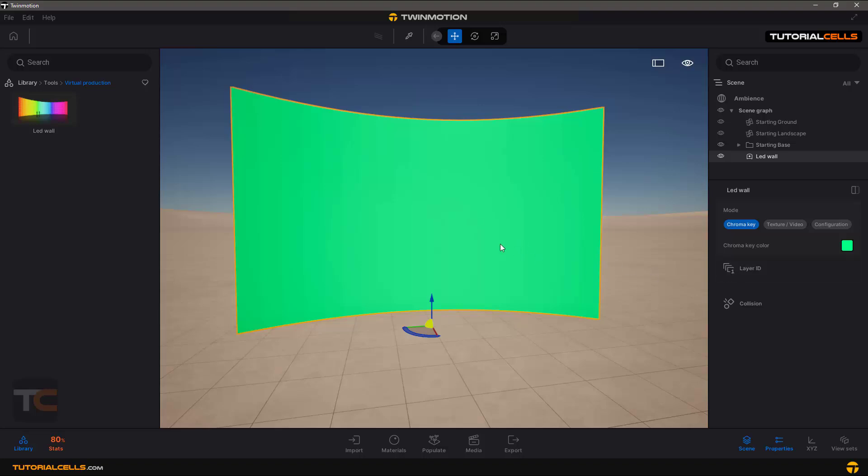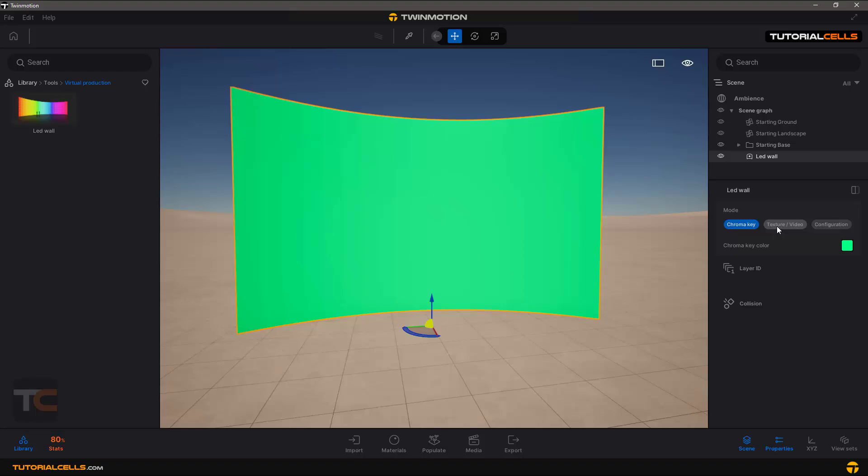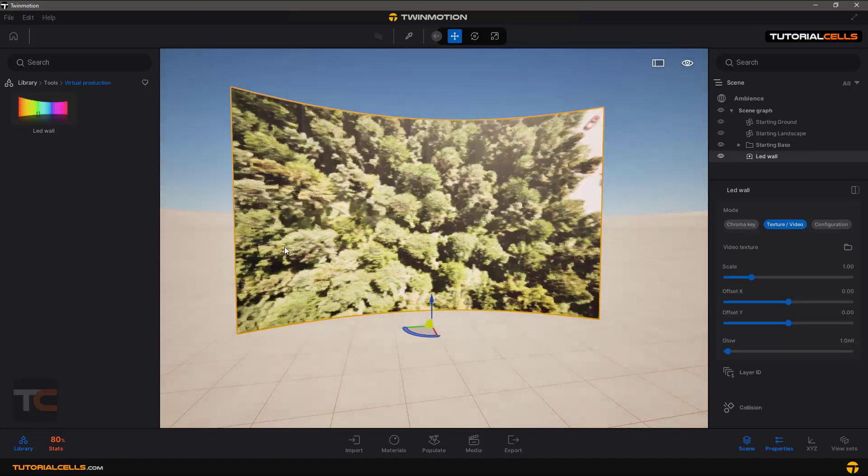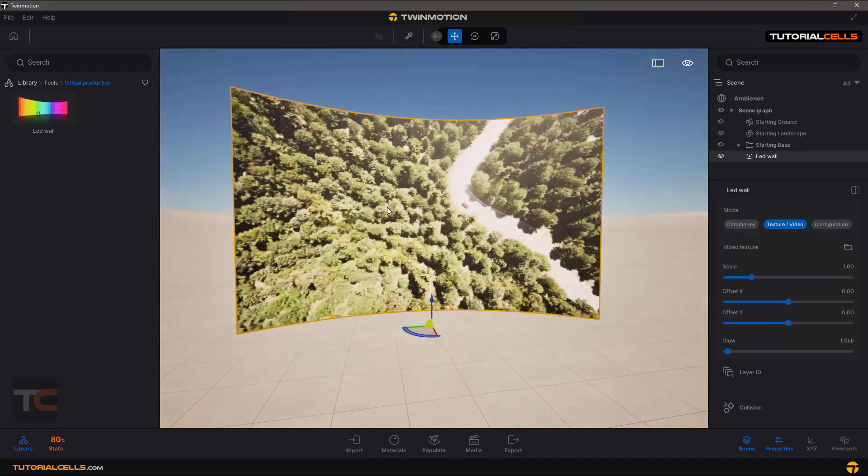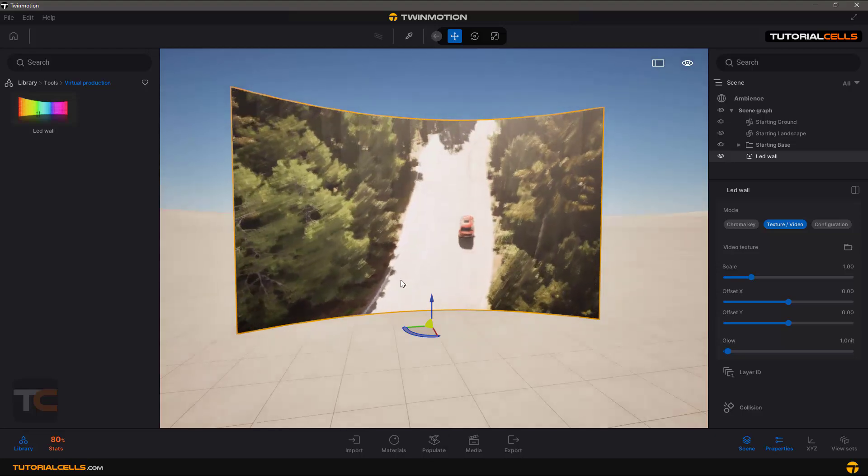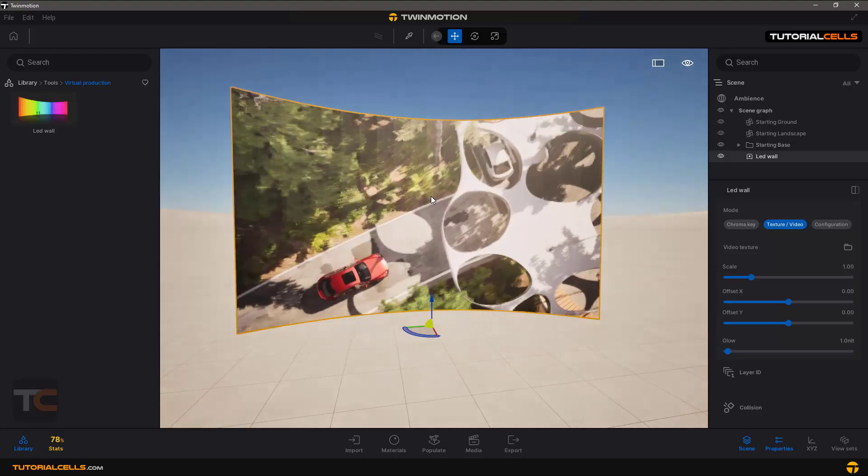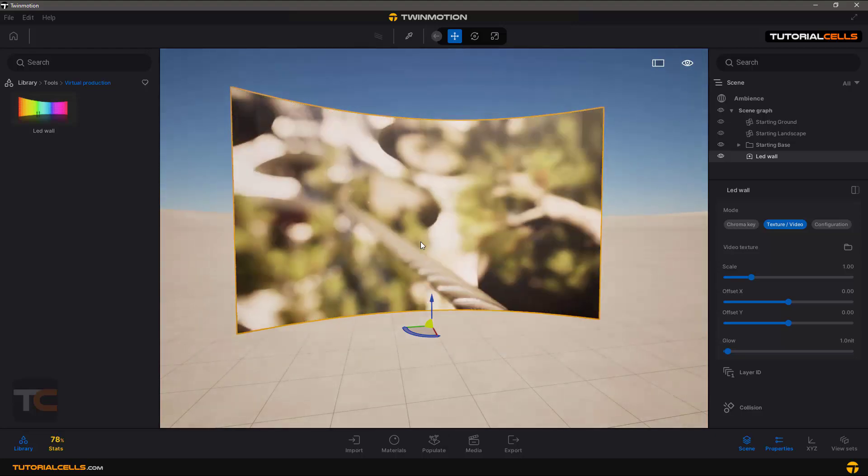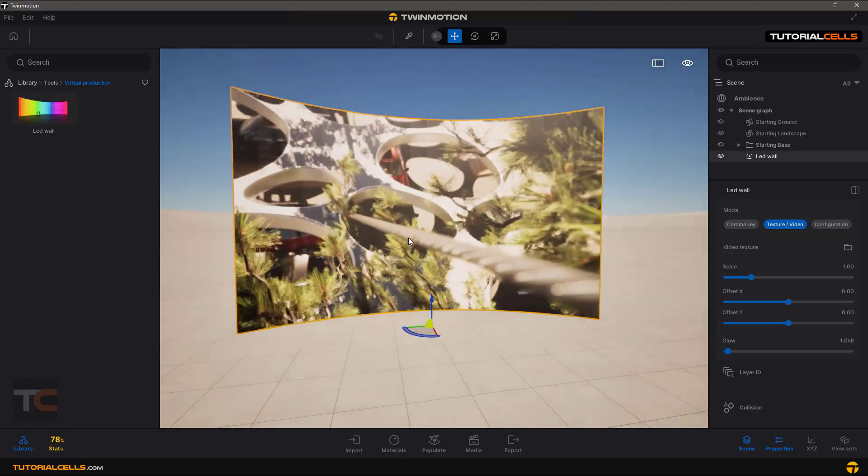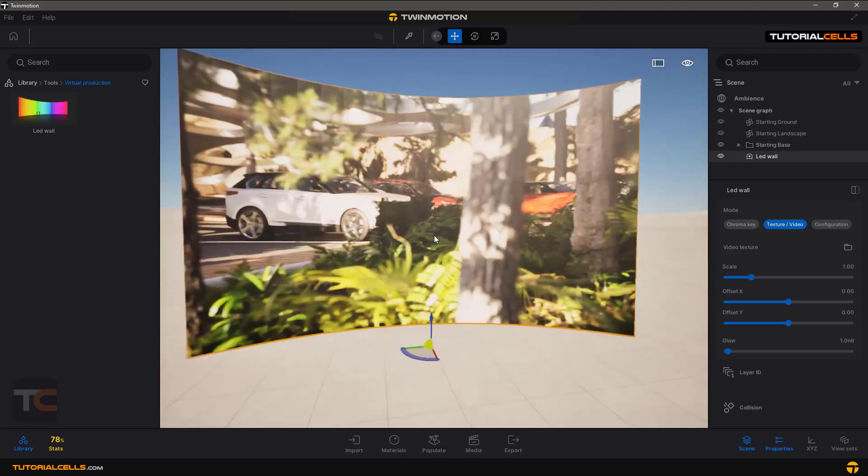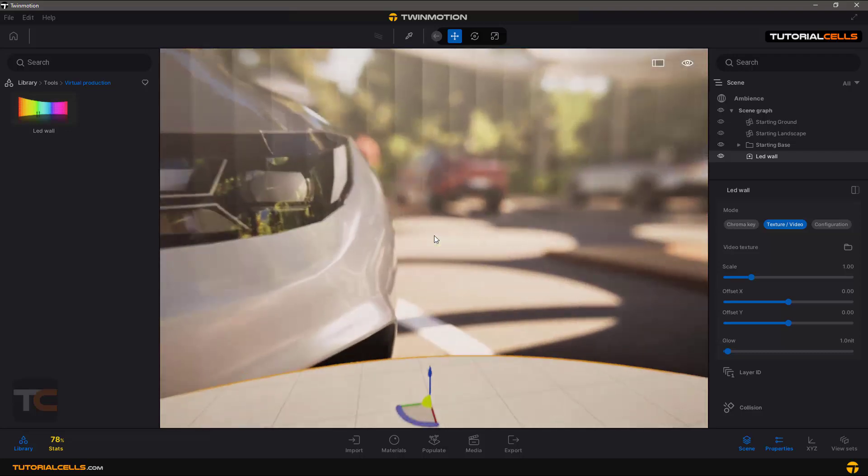If you search virtual production with Twinmotion, some people create interesting things with that, especially with texture and video. You can insert your video from Twinmotion and put yourself here and imagine that you are in a scene. Some people create interesting things.